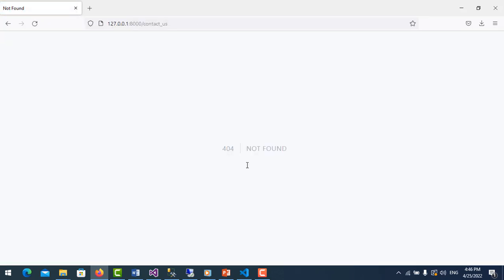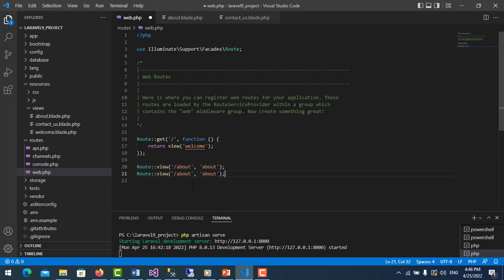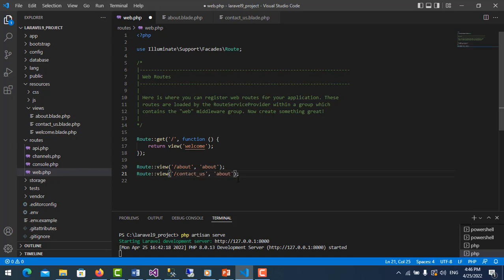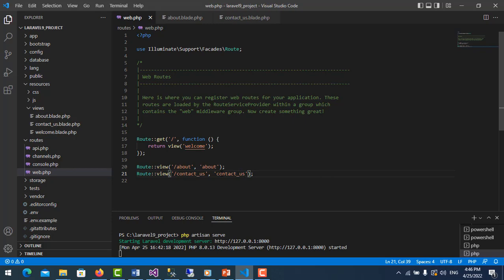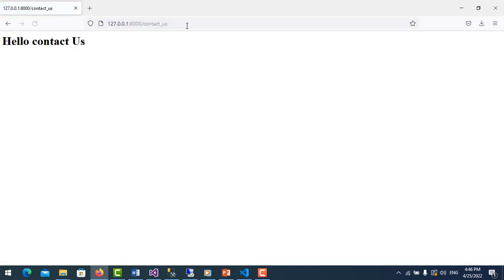And then contact us, like contact_us. Not found. Why? Because we do not create the route for that page. So let me copy this, and I type here contact_us, and it will show page contact_us. Save it, then I move to and refresh it. Okay, you can see here's hello contact us.